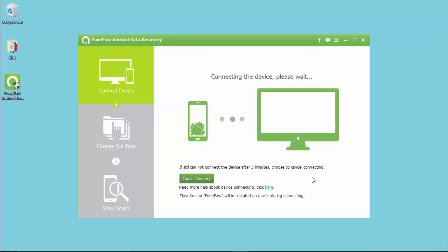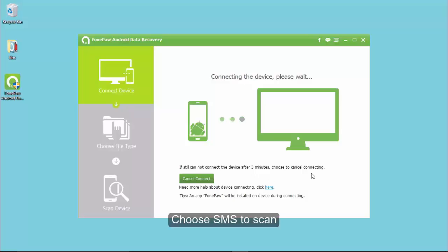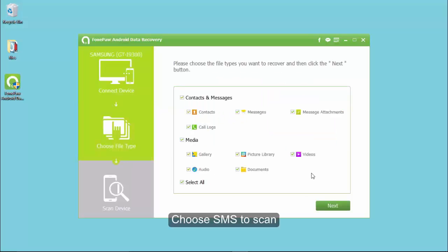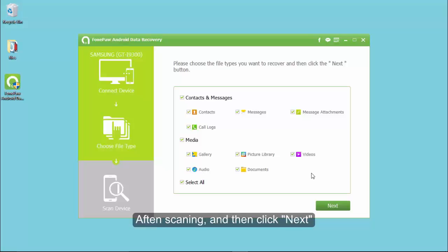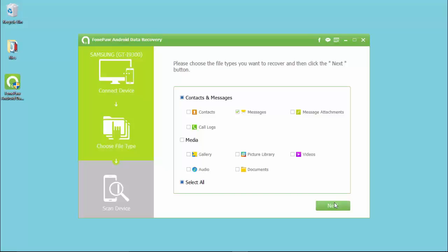To enable USB debugging, you can find the suitable options and click the OK button. In this interface, you will see different data types listed, so you should choose SMS to scan and then click Next.